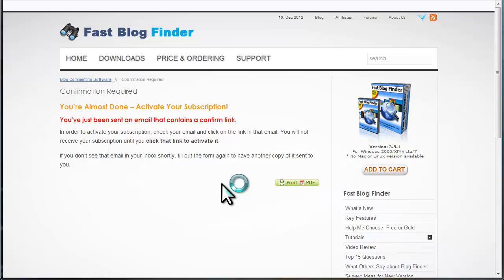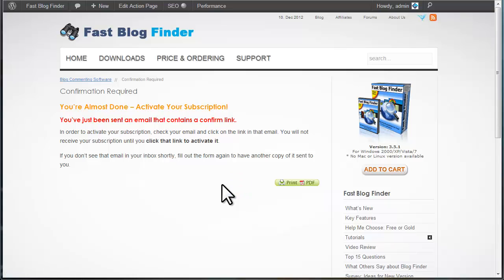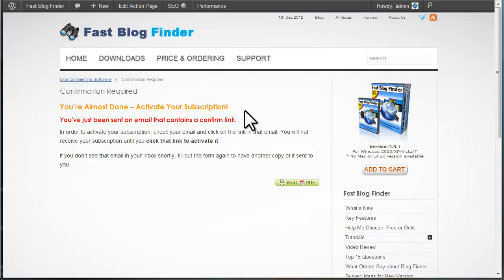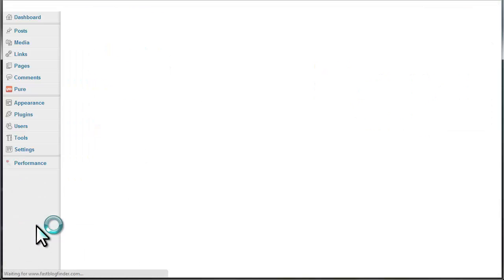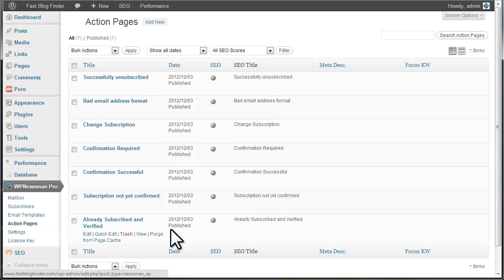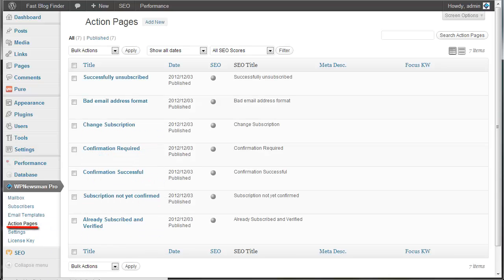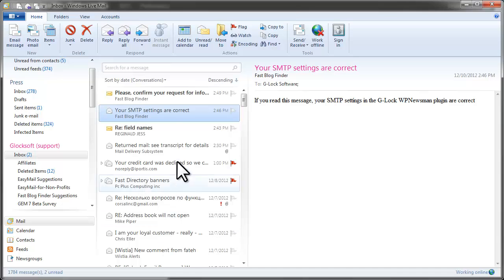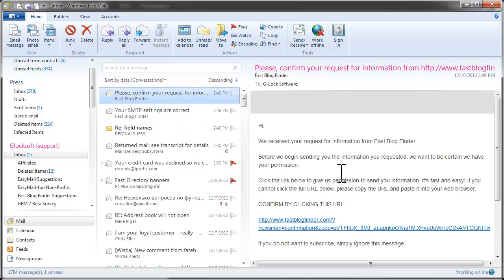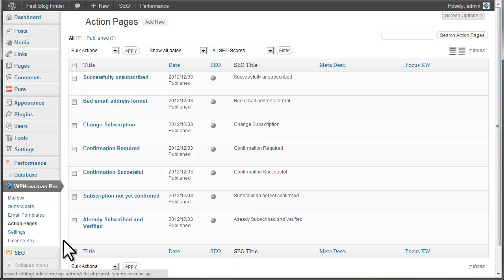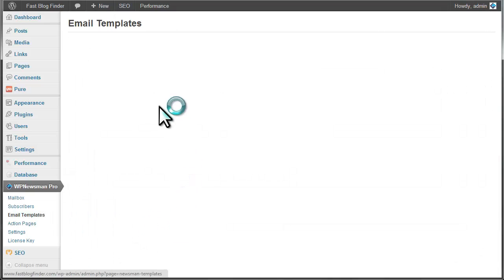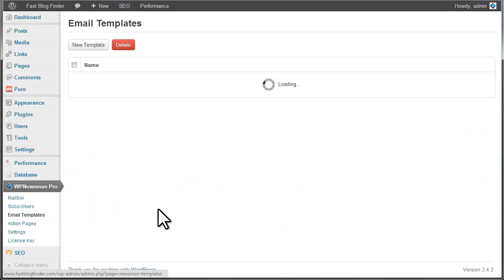You see the Confirmation Required Action Page. And this is what your subscribers will see after they subscribe. The confirmation email will be sent at their email address. You can customize all action pages to meet your marketing needs in the WP Newsman Admin. Now go to your inbox and check your mail for the confirmation message. The confirmation message will be sent to each new subscriber asking them to click on the link and confirm their subscription. Again, you can customize the confirmation email as you like under Email Templates in the WP Newsman Admin.